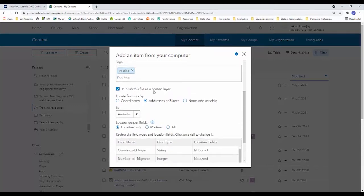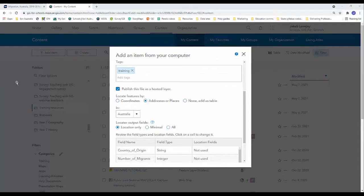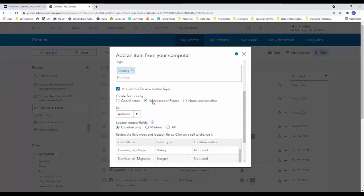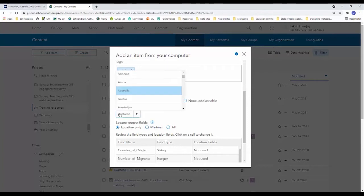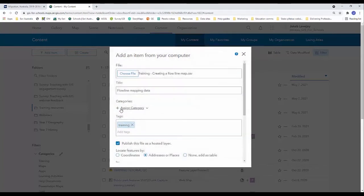I'm going to leave publish this file as a hosted layer ticked and we need to work out how we want to locate our features by. Now if we look at our spreadsheet you can see that our location based data is in the form of country names. So locating features by coordinates would be inappropriate or unsuitable. We're going to leave it as addresses or places but we need to change it from Australia to world as we're dealing with multiple countries here.